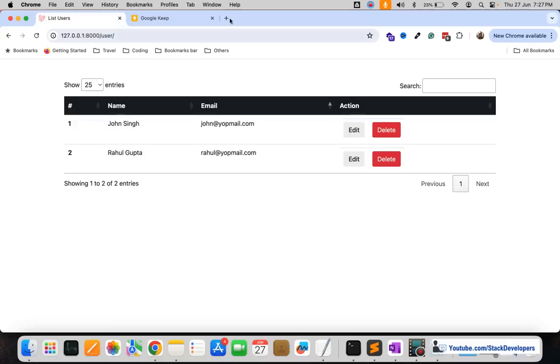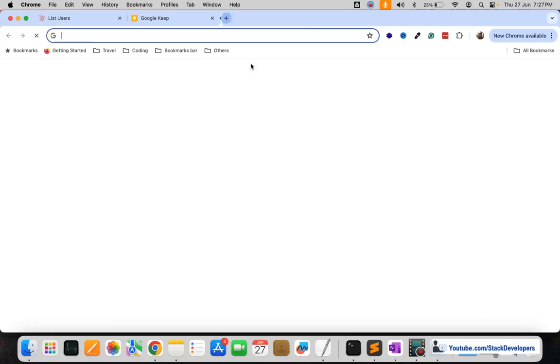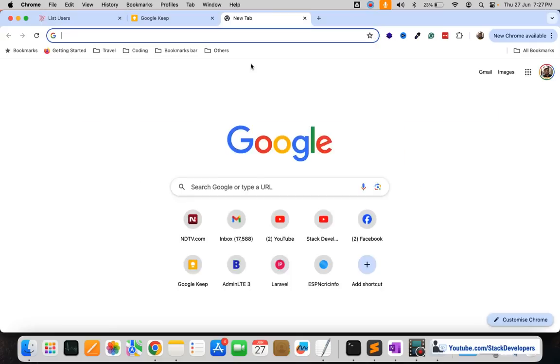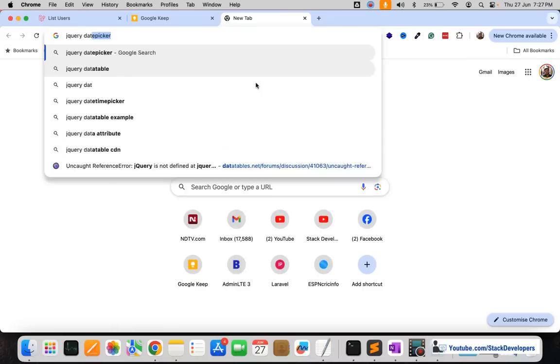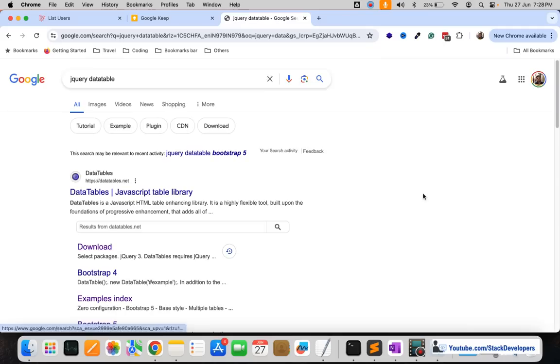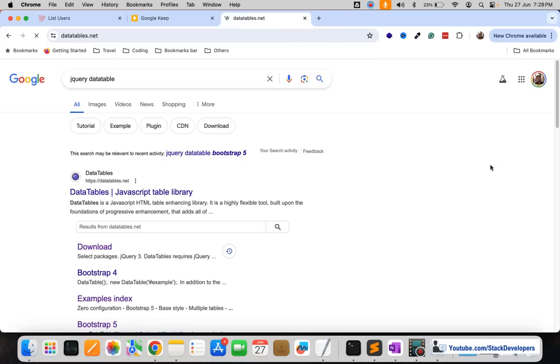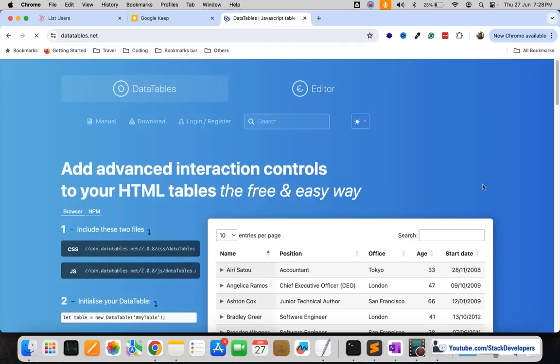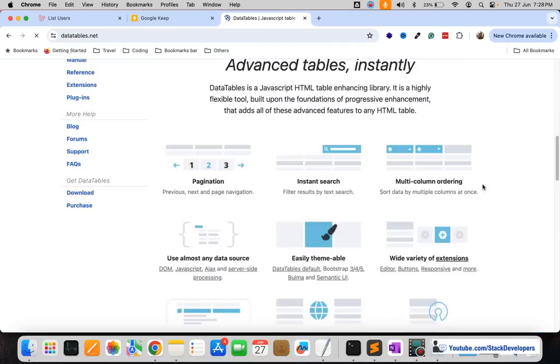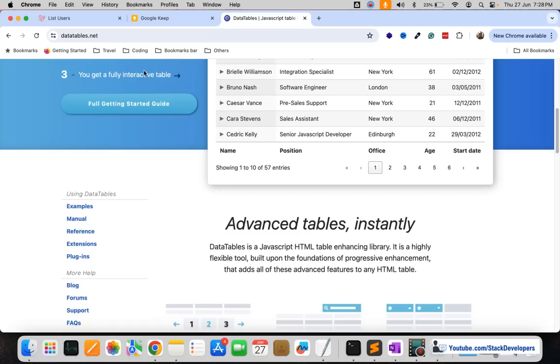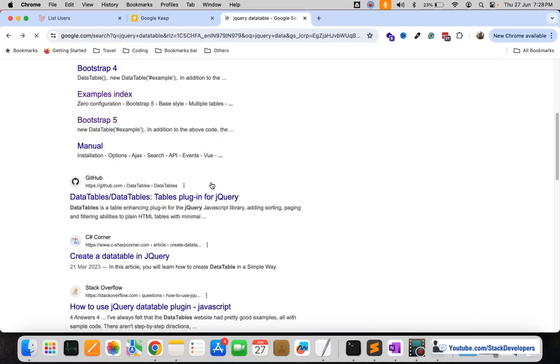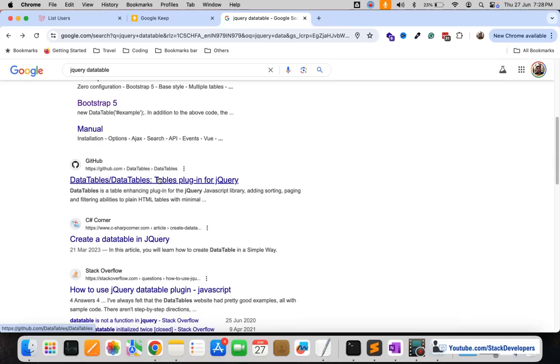For more details you can simply open the jQuery DataTable and you will find a lot of DataTable examples here. You just required to open this datatables.net website and from here you can integrate more kind of layout for the DataTables. There is one more website that is available here.